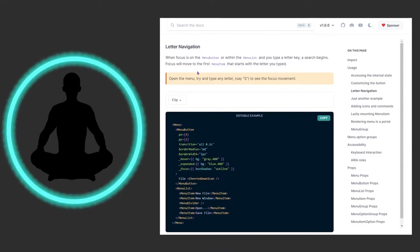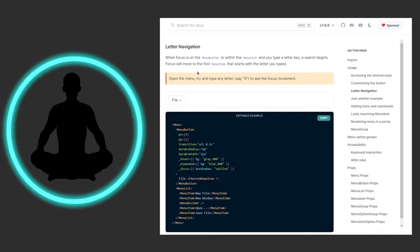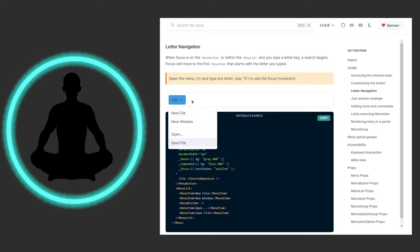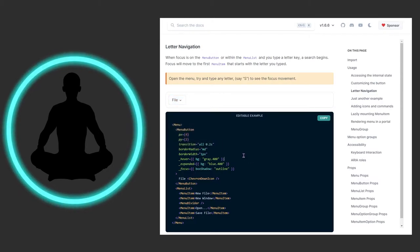Then there's letter navigation. When focus is on the MenuButton or within the MenuList and you type a letter key, a search begins — focus will move to the first menu item that starts with the letter you typed. So if you open the menu and type 'S' it goes to 'Save File', type 'O' and it goes to 'Open.' Looking at the code, we have the MenuButton with styling — hover, expand, shadow — all affecting just the button.